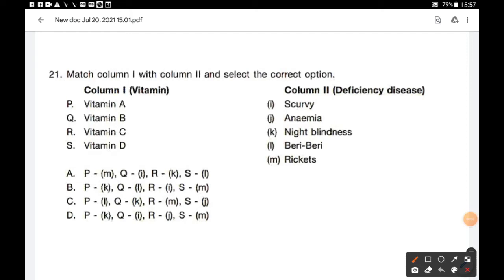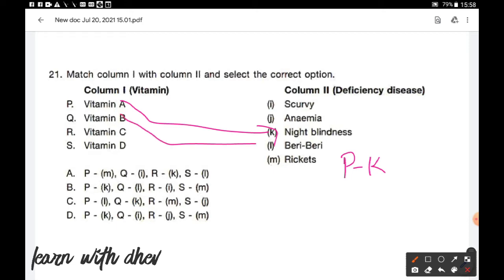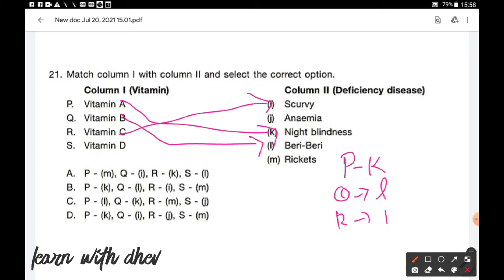Question number 21: Match column 1 (vitamins) with column 2 (deficiency diseases) and select the correct option. Deficiency of vitamin A causes night blindness — P matches K. Deficiency of vitamin B causes beriberi — Q matches L. Deficiency of vitamin C causes scurvy — R matches I. Deficiency of vitamin D causes rickets — S matches M. So the matching is P-K, Q-L, R-I, S-M. Option B is the correct answer.